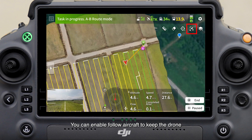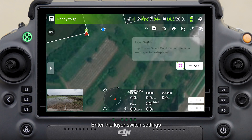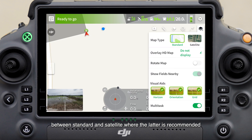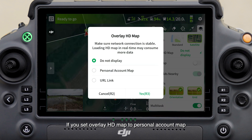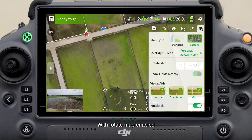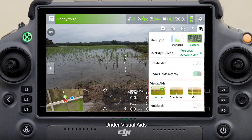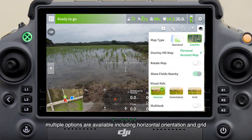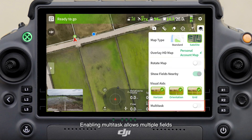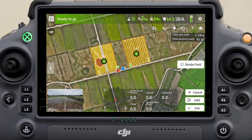You can enable Follow Aircraft to keep the drone at the center of the map view, or disable the option to allow free dragging of the map. In Layer Switch Settings, the Map Type option allows you to switch between Standard and Satellite — the latter is recommended. If you set Overlay HD Map to Personal Account Map, the HD map generated after mapping is loaded and displayed. With Rotate Map enabled, the map adjusts its orientation as you rotate the remote controller. Under Visual Aids, multiple options are available including horizontal orientation and grid. Enabling Multitask allows multiple fields to be selected and covered in a single task.